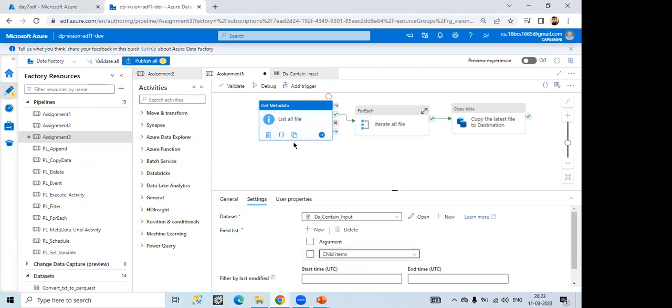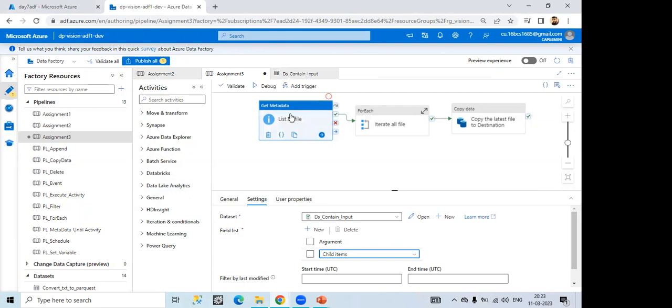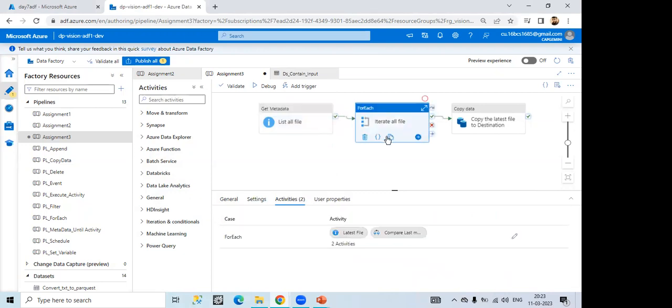And then I have, means child item I have used, then from there, I will get all the files whatever present in the location which I have given in the dataset. From there, I have to take the latest modified date. For the iterate, means to iterate all the files that we have used for each.